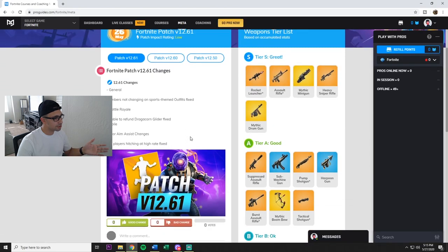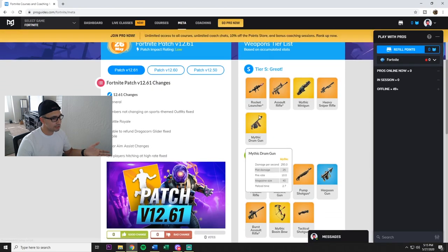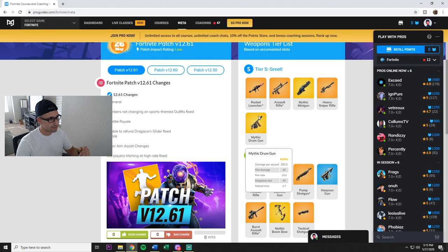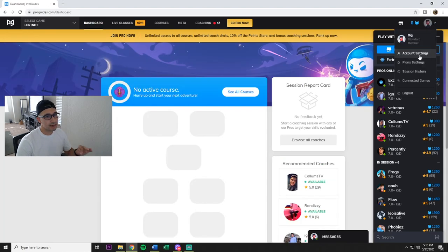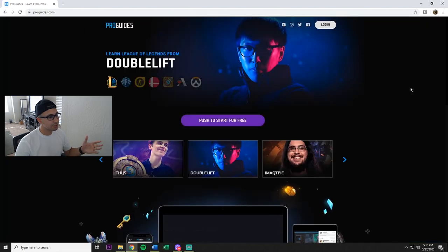You go over to the meta, they do show you this which is kind of nice. You can kind of browse over guns, see how much damage they do, all that type of stuff.